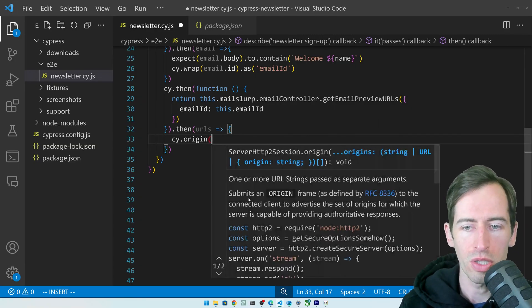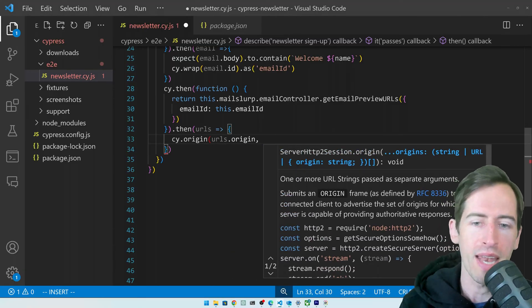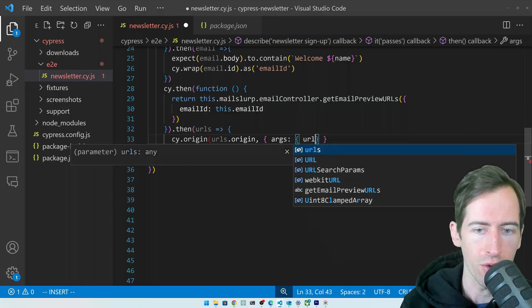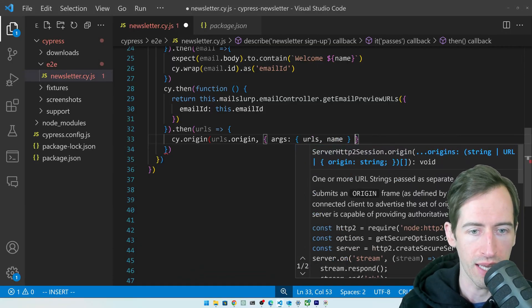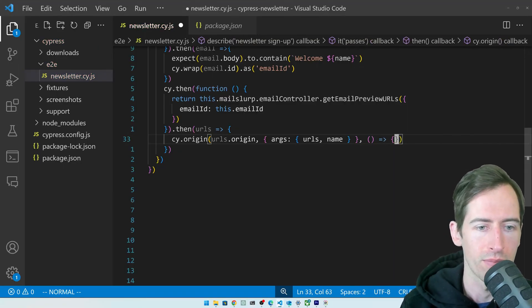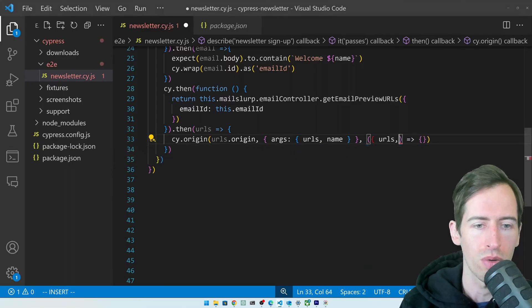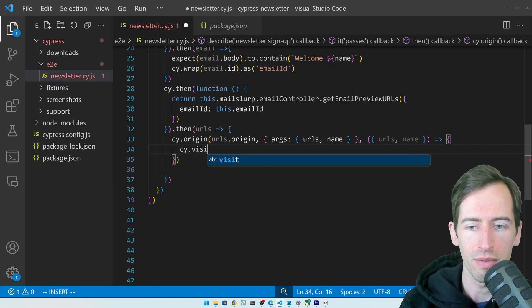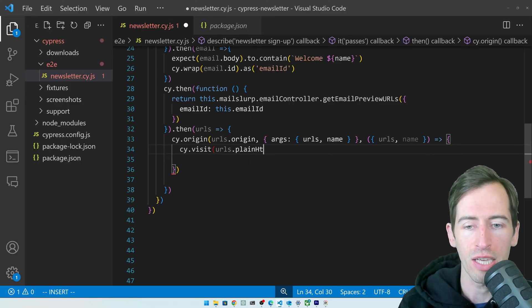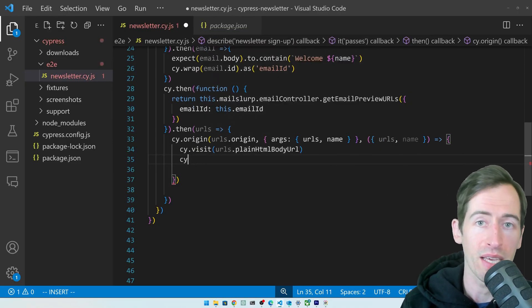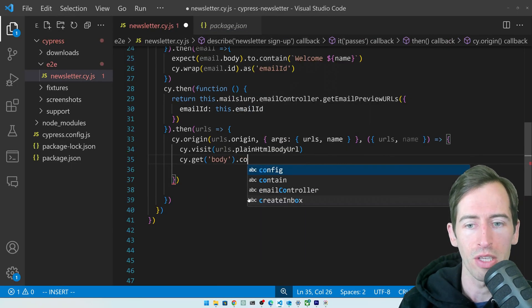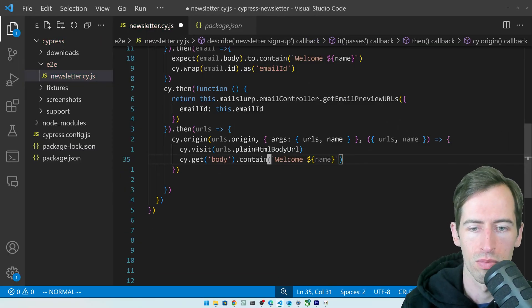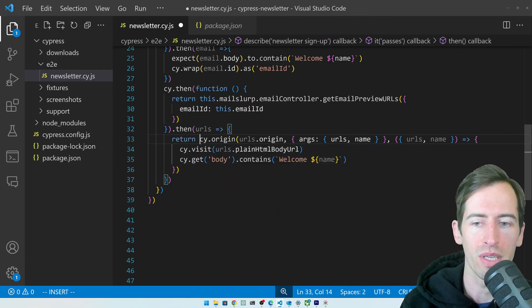Let's use the Cypress origin method. We say origin and we'll say origin from the URLs object. Now we need to pass in some arguments, so we'll say args and we will pass in the URLs and our name so that we can test against it. Then we can destructure that in the callback function, so we'll say URLs, name like that. Now from within here, we can actually say visit and we can visit the plain HTML body URL like that. Then we can make an assertion on the body. We can say cy.get and this should contain welcome name like so. We'll make that contains. Let's return from this.